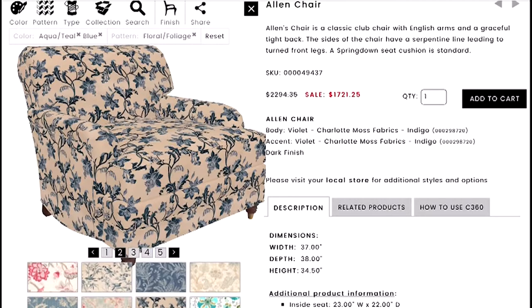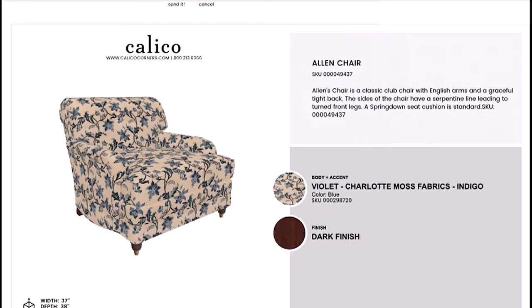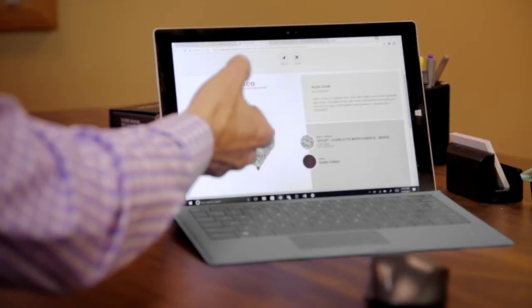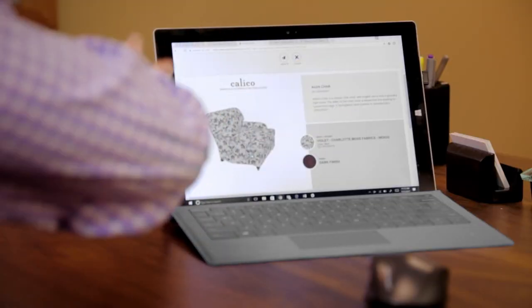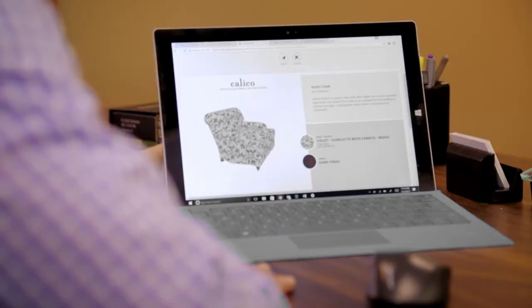From full screen you can also share. When you create a share sheet and choose email, it tells you about the product — the Allen chair — and gives you a picture at the exact angle you left the chair in. You can create multiple share sheets showing different angles, like front, side, or back. The share sheet also shows the fabric you used and the finish you selected.